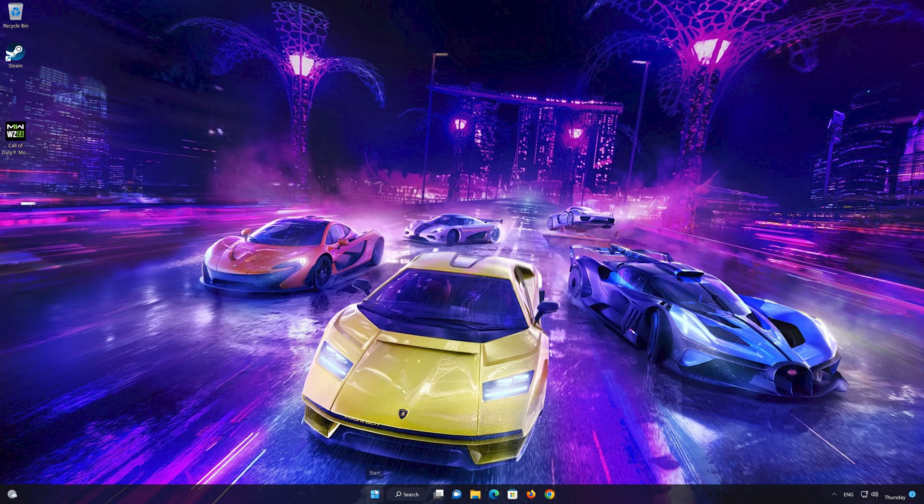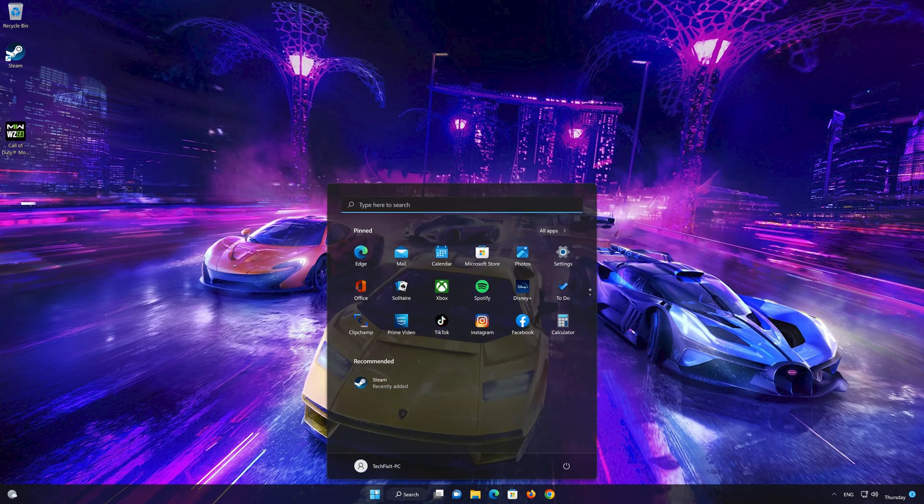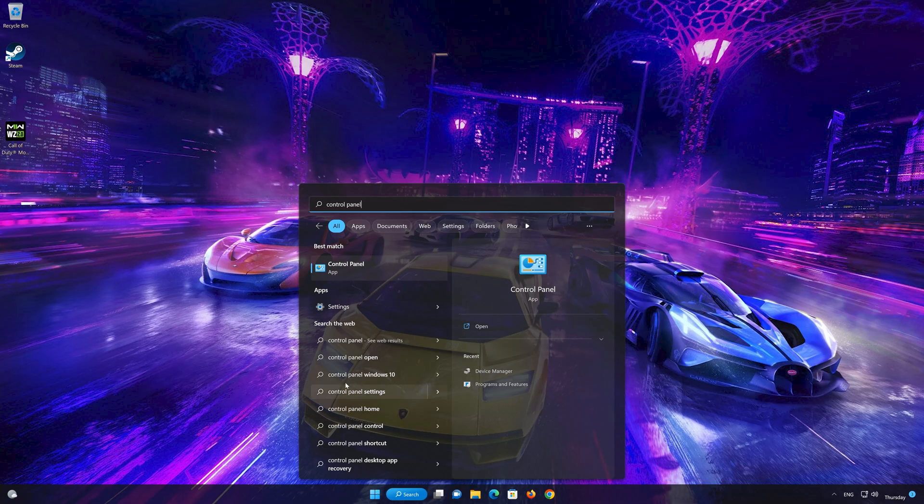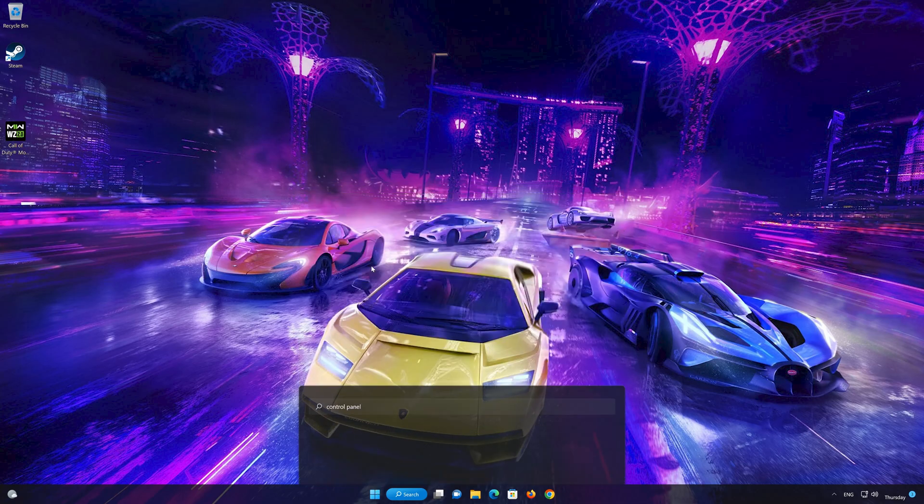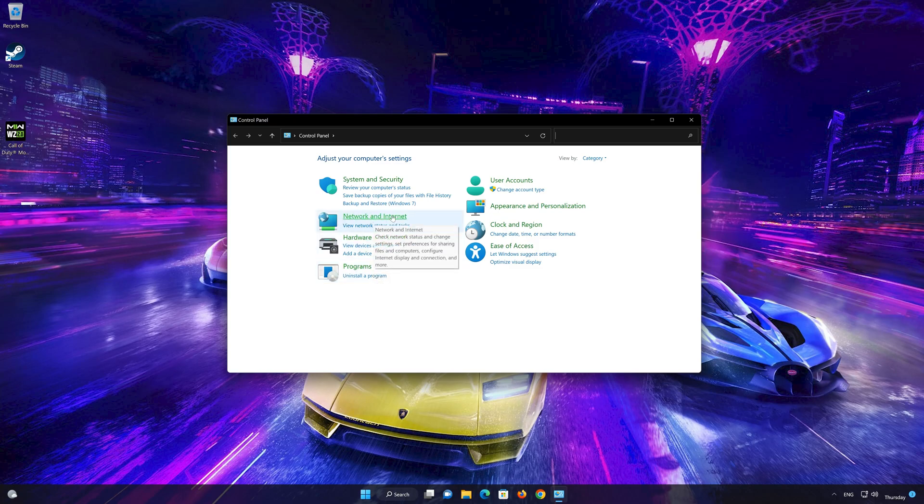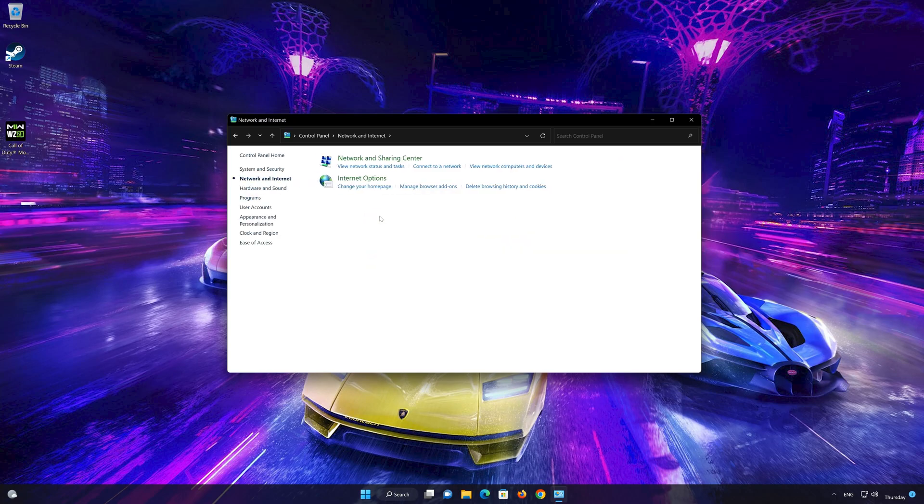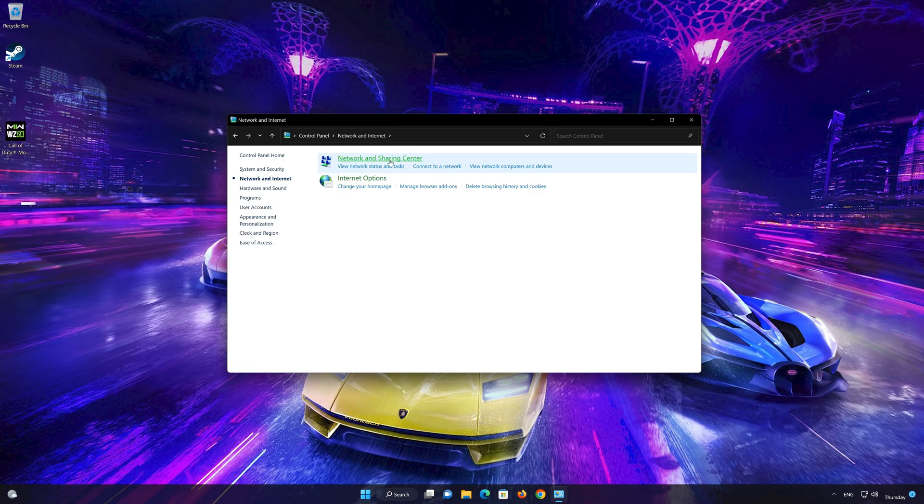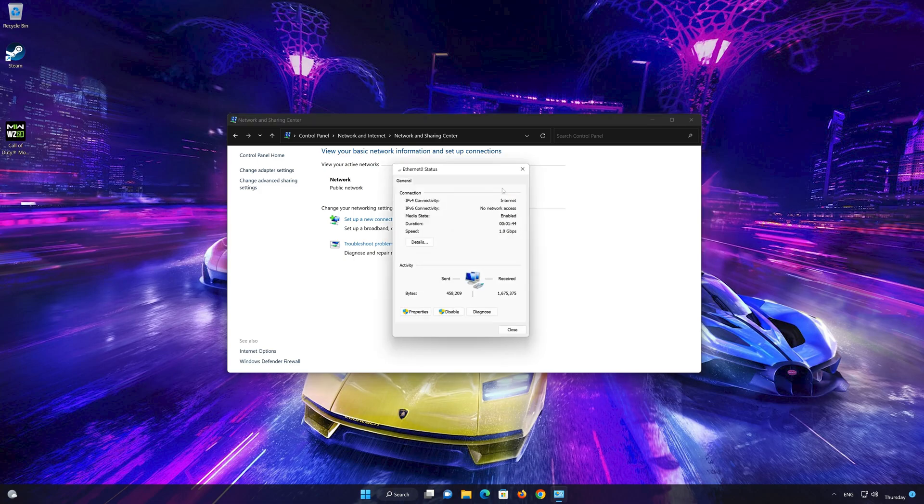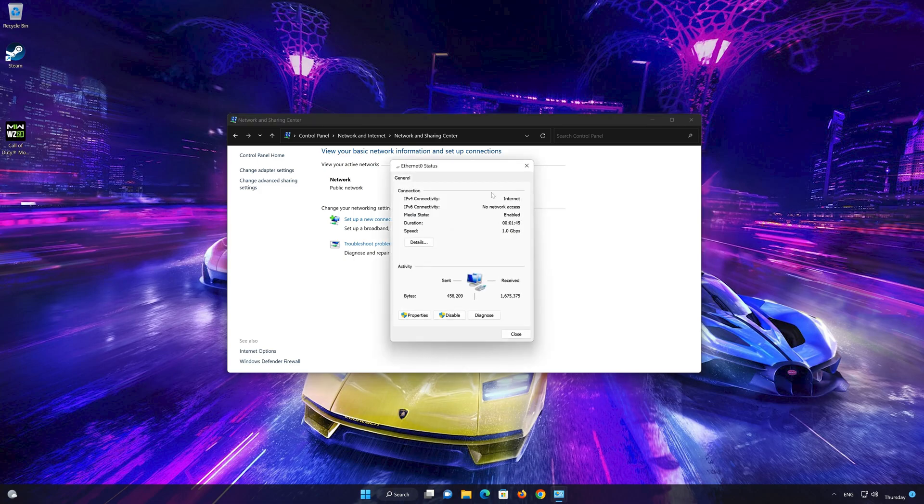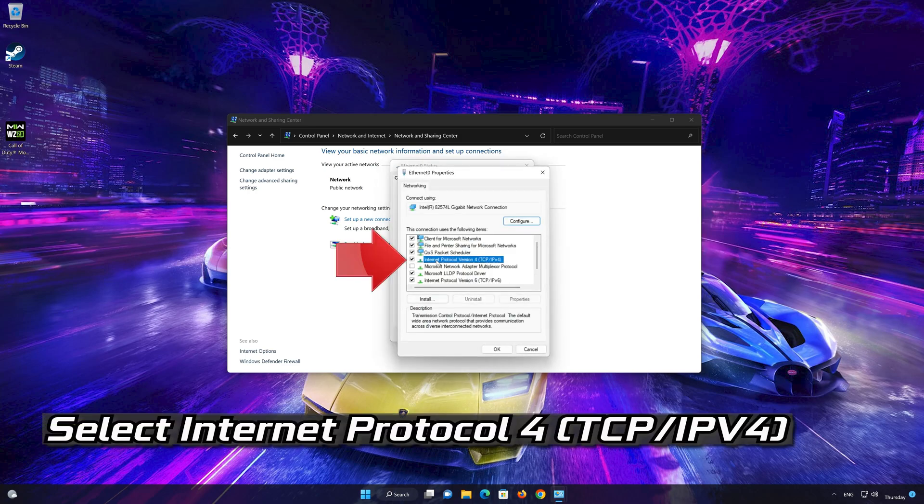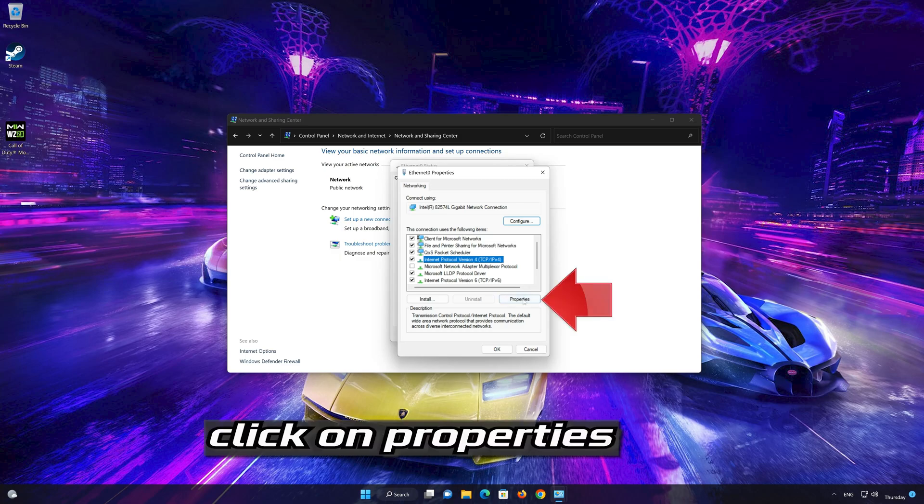First, open your Control Panel. Open Network and Internet, then open Network and Sharing Center. Double-click your connection, then open Properties. Select Internet Protocol Version 4 and click on Properties.